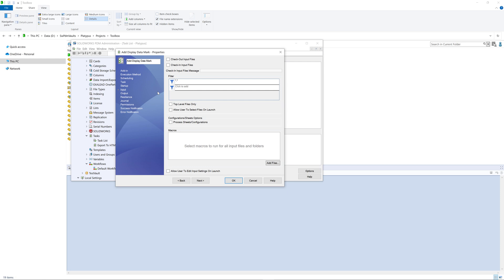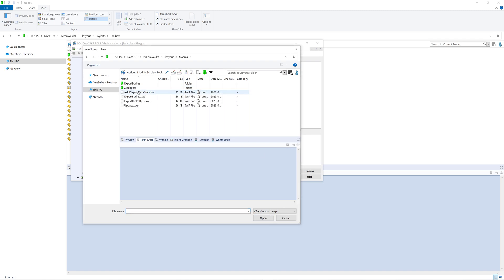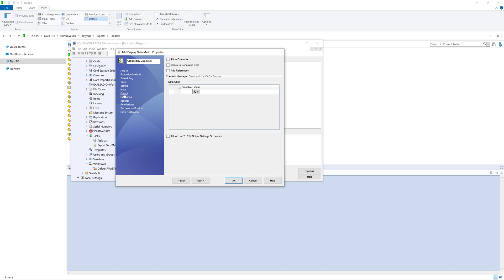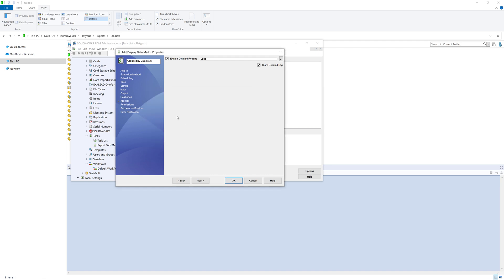I will check 'allow users to select files on launch,' which would allow me to select the exact files I want to process before the task is actually started. Now we can browse the macros we want to run when this task is started — you can select the macro from our PDM vault. I'm going to use the display data mark macro I saved previously. This macro does not produce any new files and only modifies existing ones, so we can skip the output tab. For the journal, I'm going to output the detailed log and detailed reports, selecting the folder. Now we can click OK.